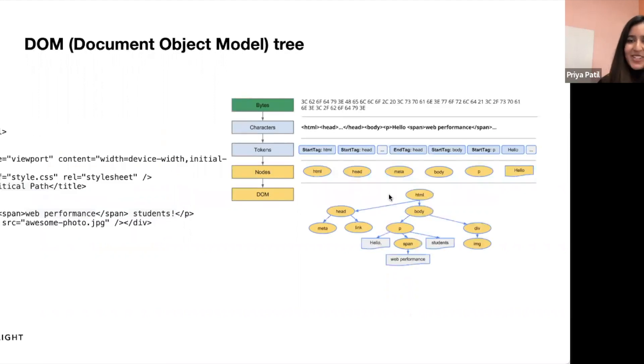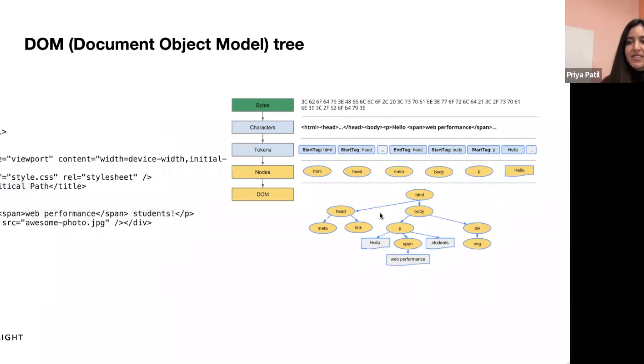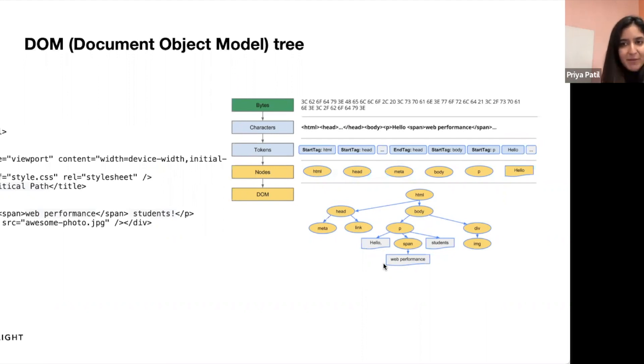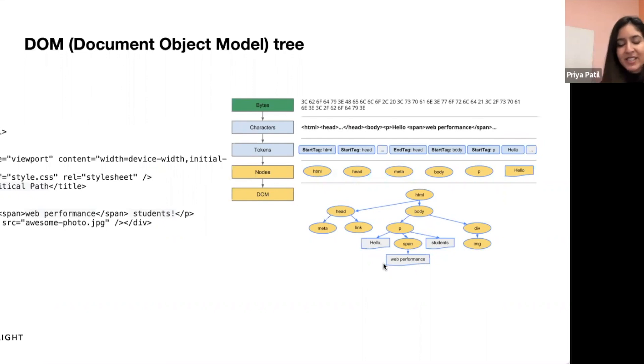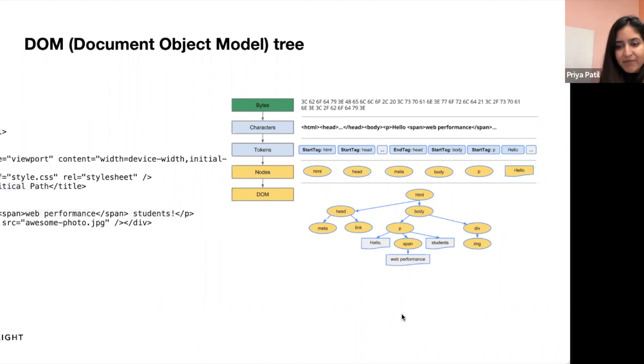So the first step is that the DOM tree is constructed. Bytes are converted into characters, which are converted into tokens, and then nodes, and then an object model is made. Every time the browser processes HTML markup, it goes through all of these steps. So converting the bytes into tokens and then nodes. So you receive the page's bytes. The browser converts it into pixels that you see on the screen.